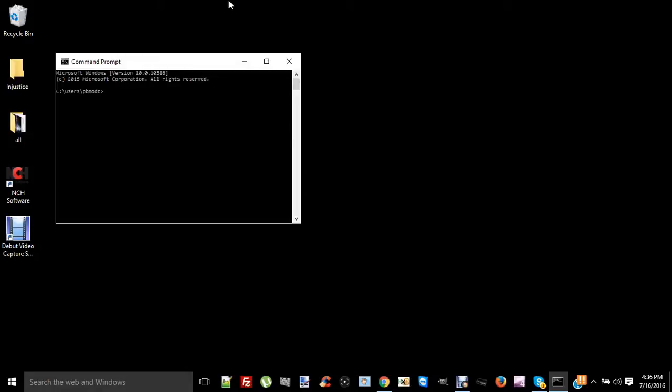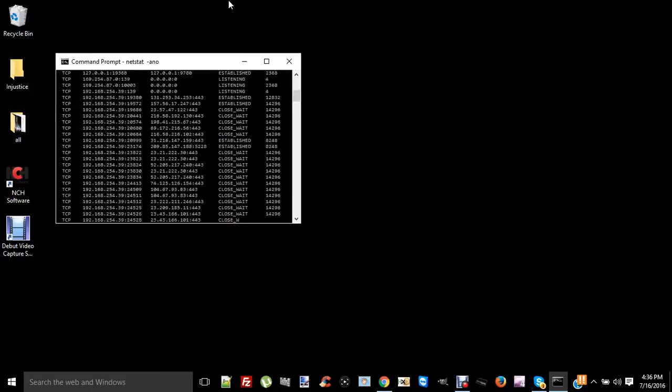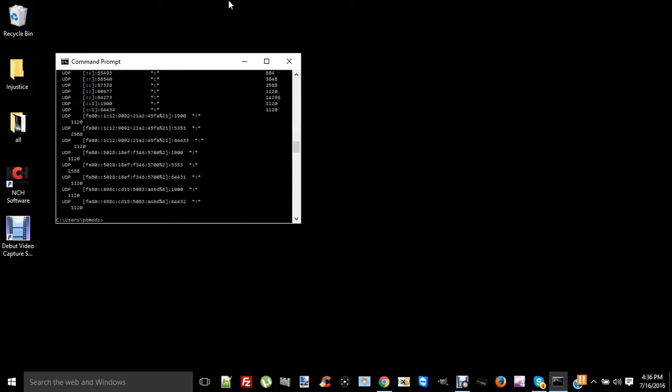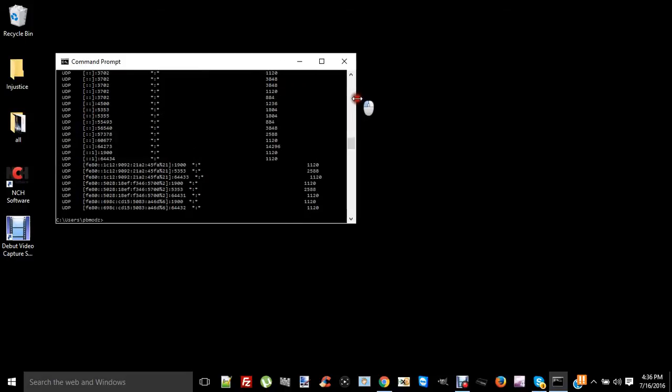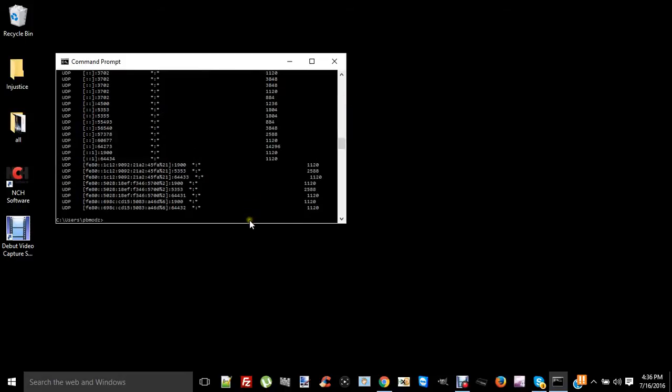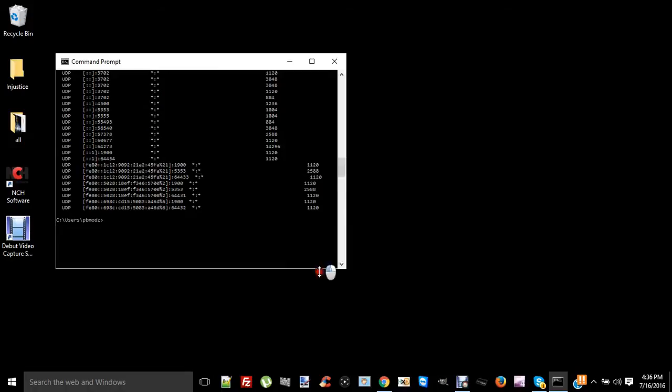Then in this command prompt you gotta type netstat, N-E-T-S-T-A-T, space dash A-N-O, and hit enter. Okay, so this puts out quite a bit of information. Let me open this up so we can see what's going on. Doesn't need to be any wider than that.